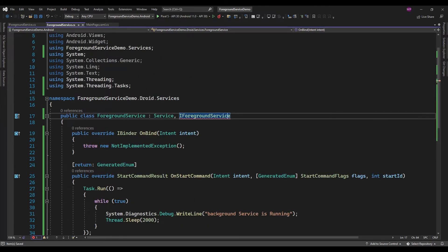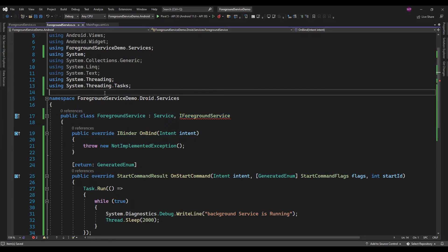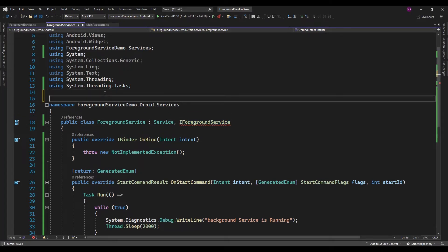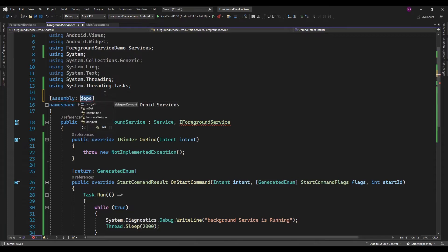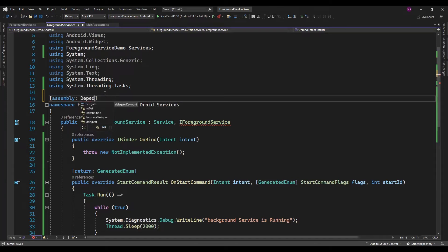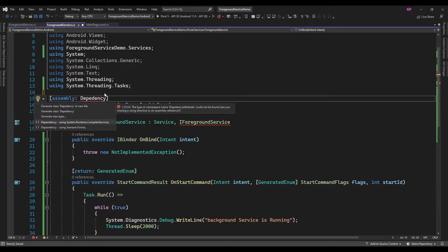And after that, for invoking from the Xamarin Forms project, I need to add an assembly reference. So I am just adding the dependency of the Xamarin Forms project.